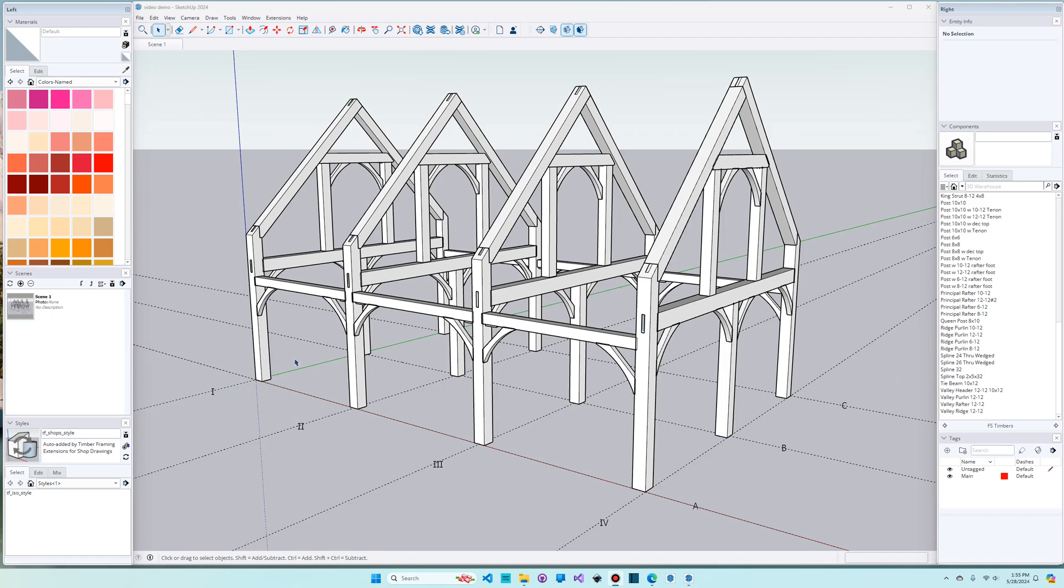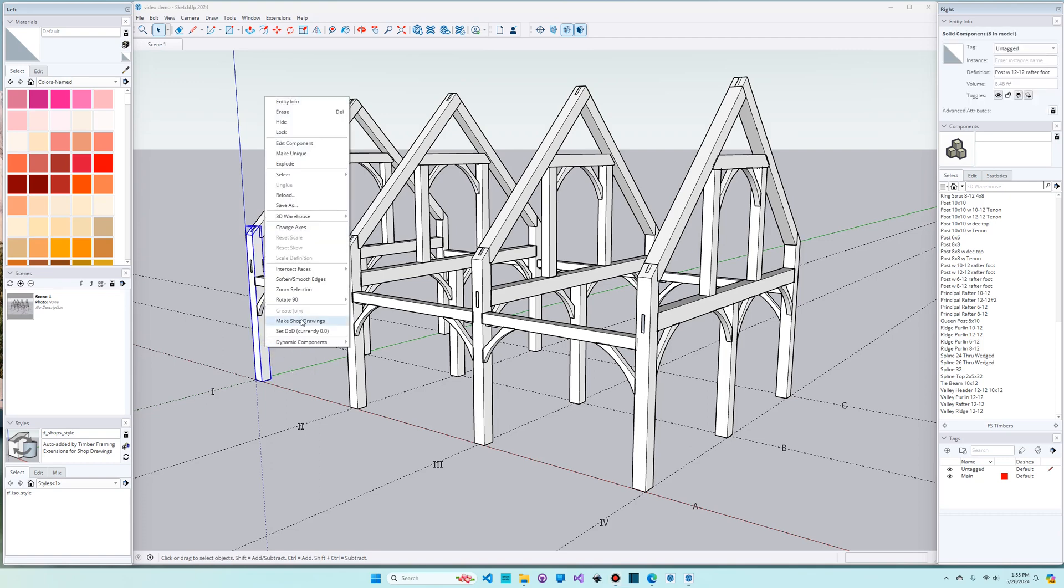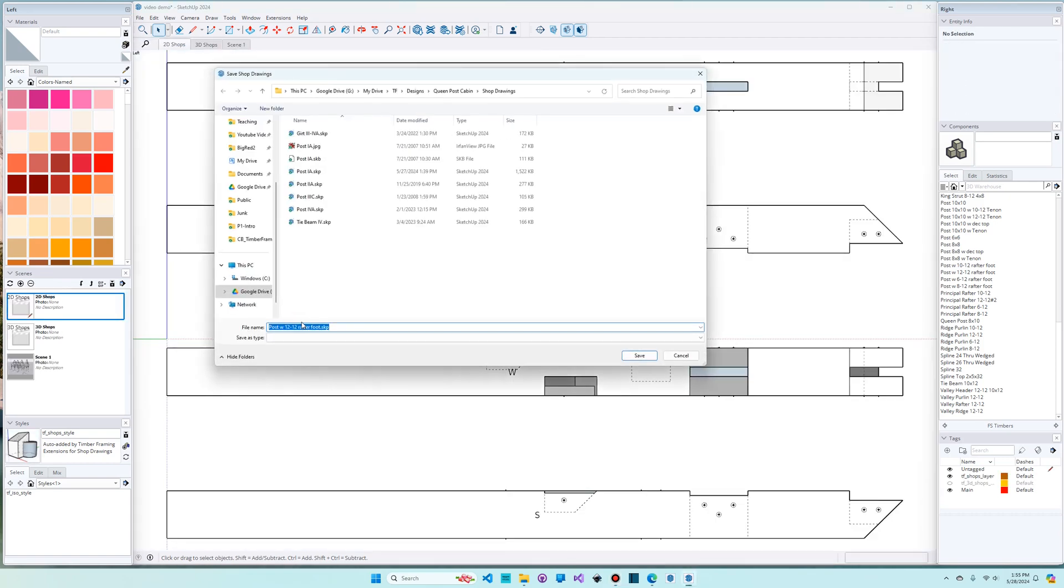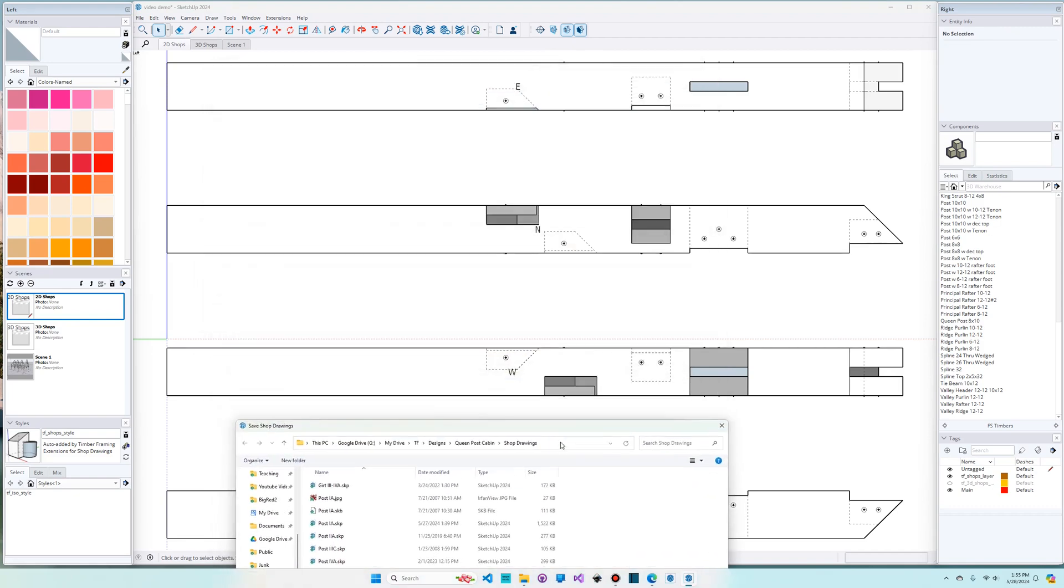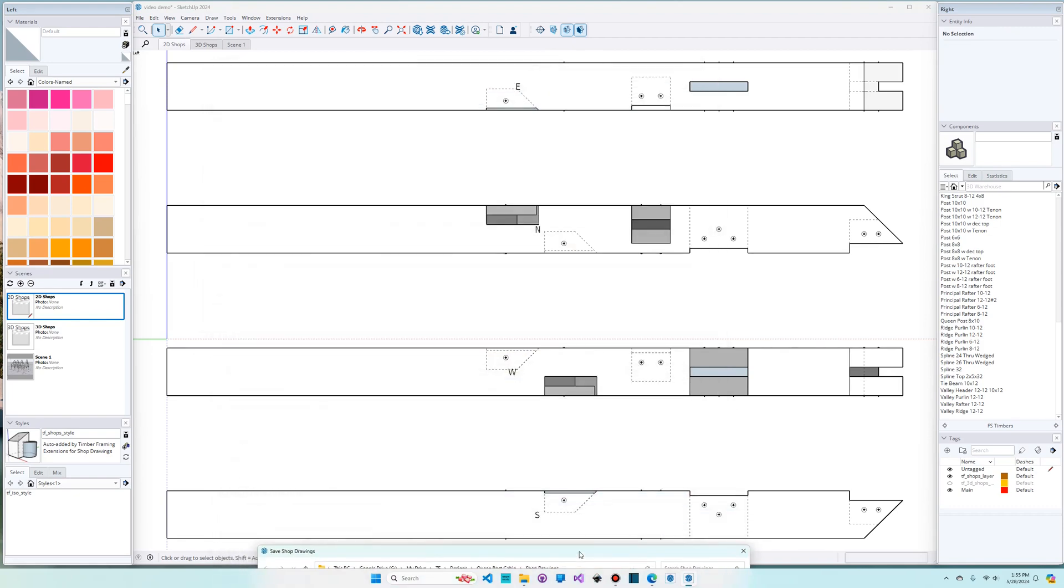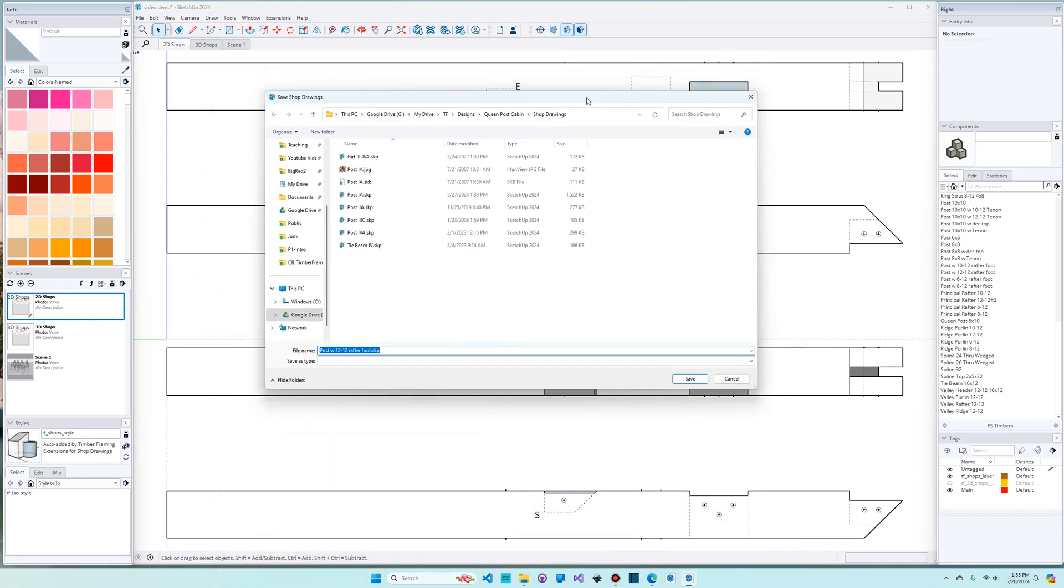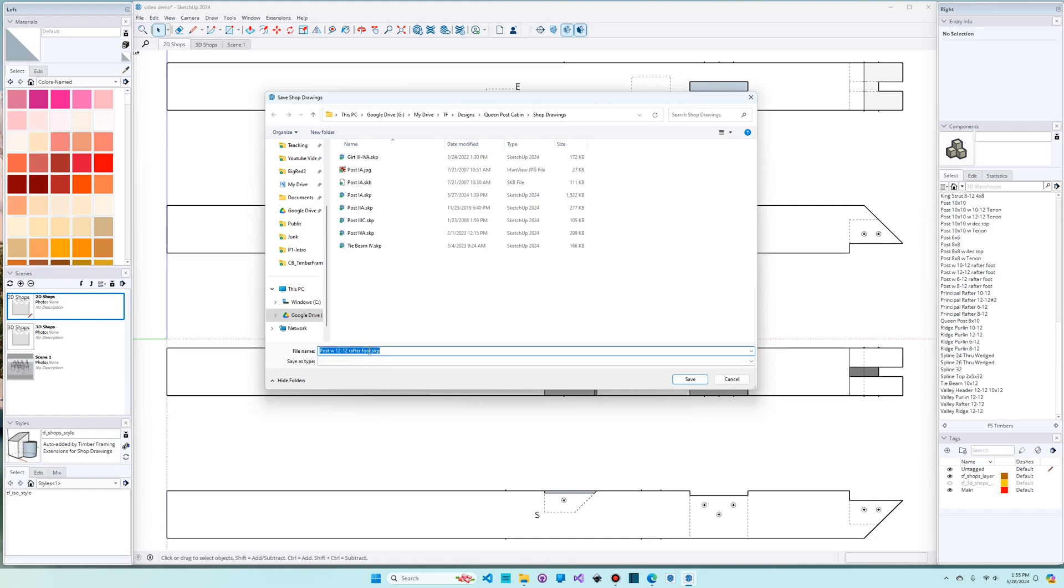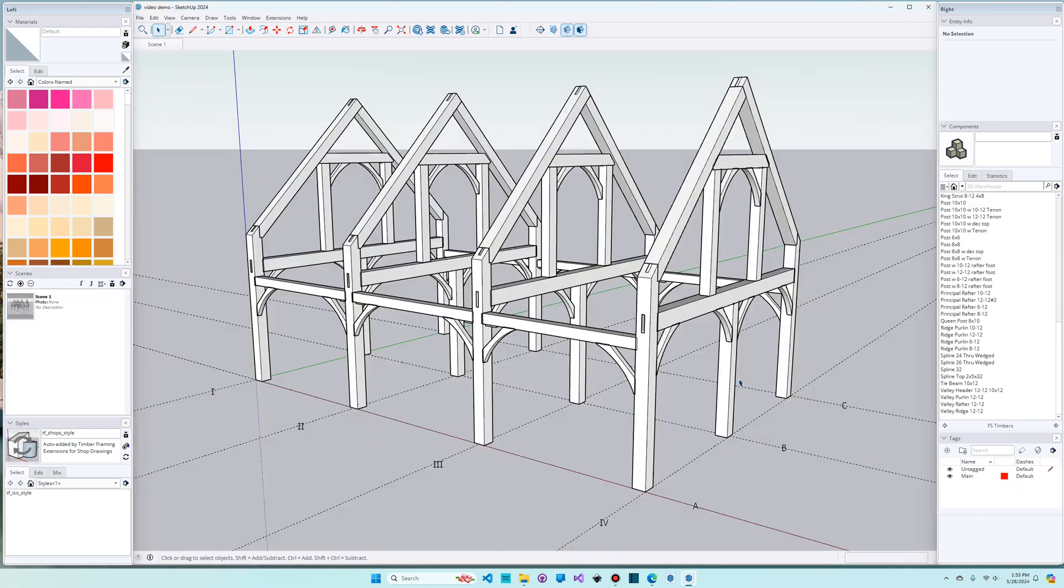Now we learned in the last video that if you right-click on a timber and say make shop drawings, the extension will show you all four sides of the timber with all the joinery on it, and then it's going to prompt you to save this to a SketchUp file someplace. We're going to create a separate SketchUp file for each timber in the model, but notice here that the name that it's defaulting to is the name of the definition of the component. Let's go back to the model and I'll show you what I mean there.